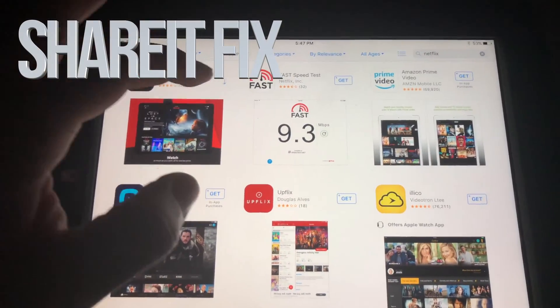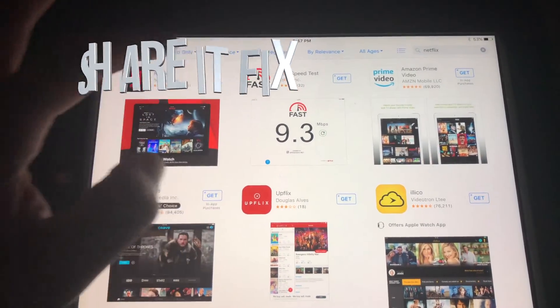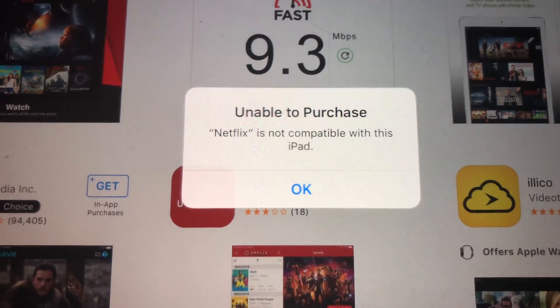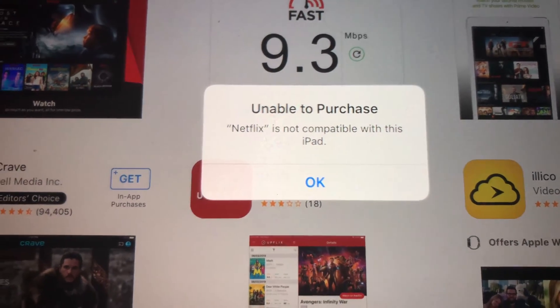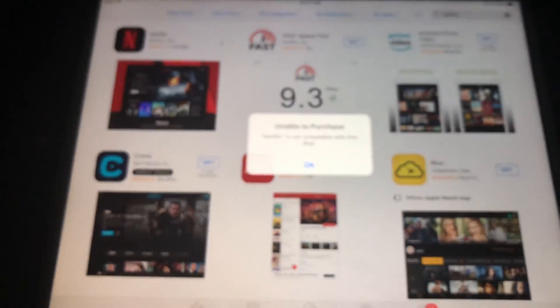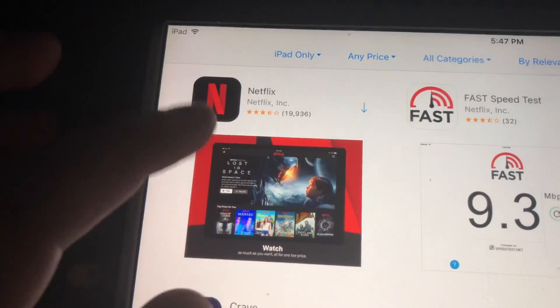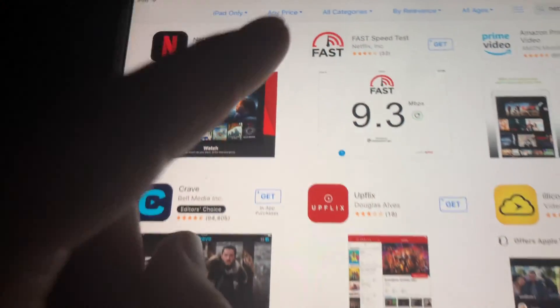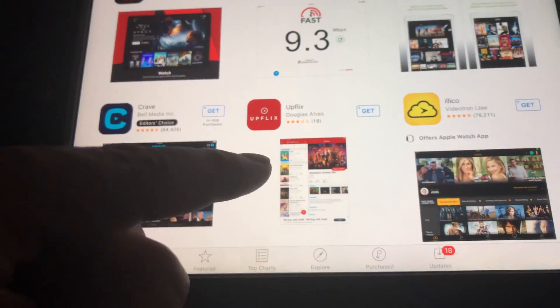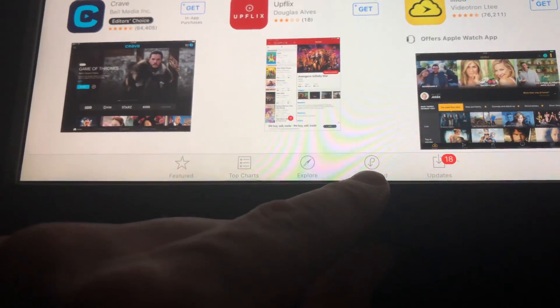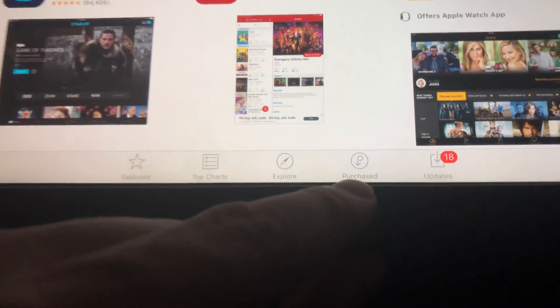Hey guys, if you have an older iPad and you're trying to download something like Netflix and you're getting this message 'unable to purchase,' don't worry about it — it's really easy to fix. As you can see, we have this arrow, which means this app has been downloaded before, so technically we can download it again. What we have to do is go to 'Purchased,' which is down here below.